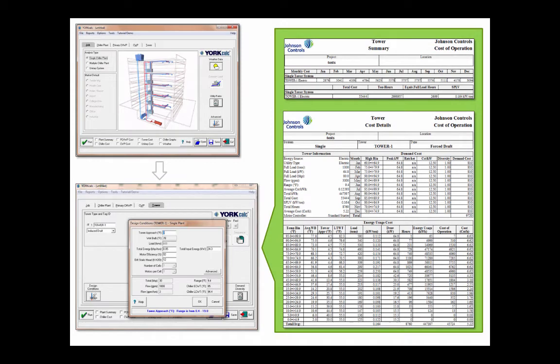Additionally, note that tower operating costs can be modeled in detail in YorkWorks' York Calc software.